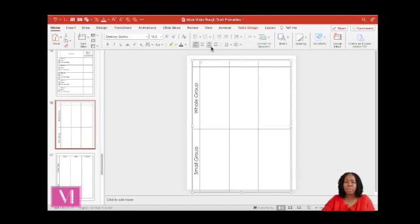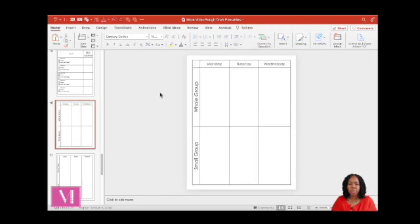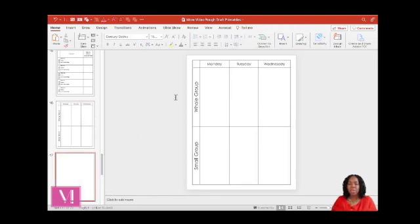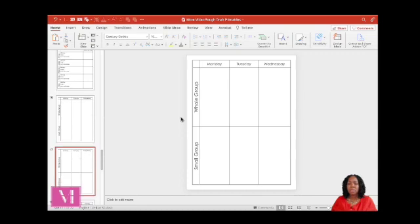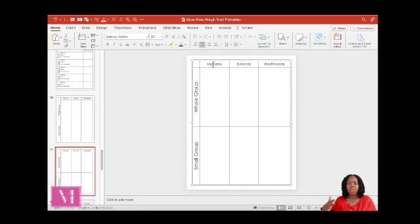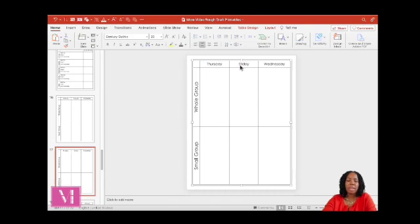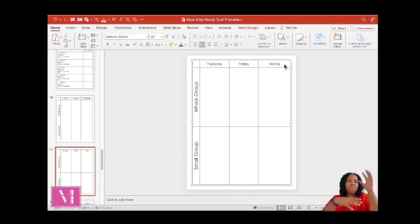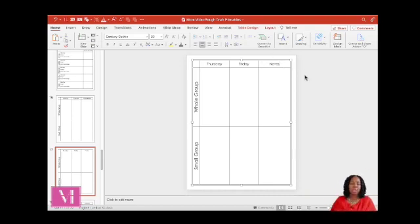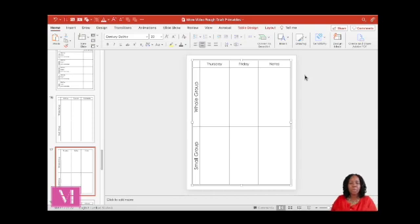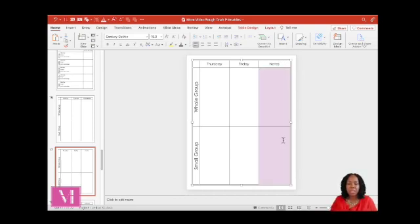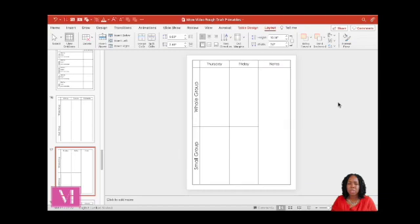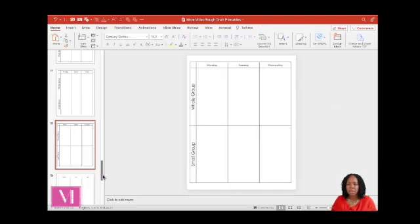Okay. So now we want to duplicate this slide so that we can do our Thursday and Friday. So let's change this to Thursday, Friday, and then you have this extra column on the side. So if you just want to put notes or anything else that you need to add in, any other extra information, homework for the week, quiz for the week, a list of your groups, whatever you want to put there. So I'm just going to take away this middle line so we can write straight down. And I'm going to do that by going to layout and then going to merge cells. And then you have your straight line.